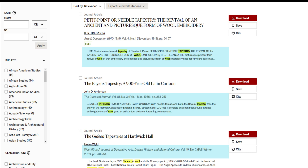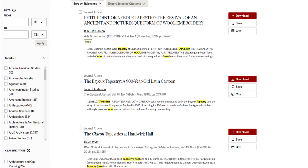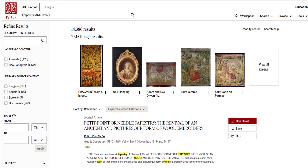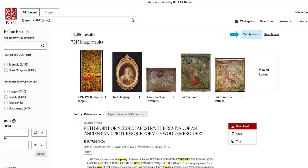Looking at how these terms appear in the excerpts can help you decide how to modify your search. You can modify your search in the box at the beginning of the page, or if you use the Modify Search button, you'll be taken back to the Advanced Search page where you can modify your original search.